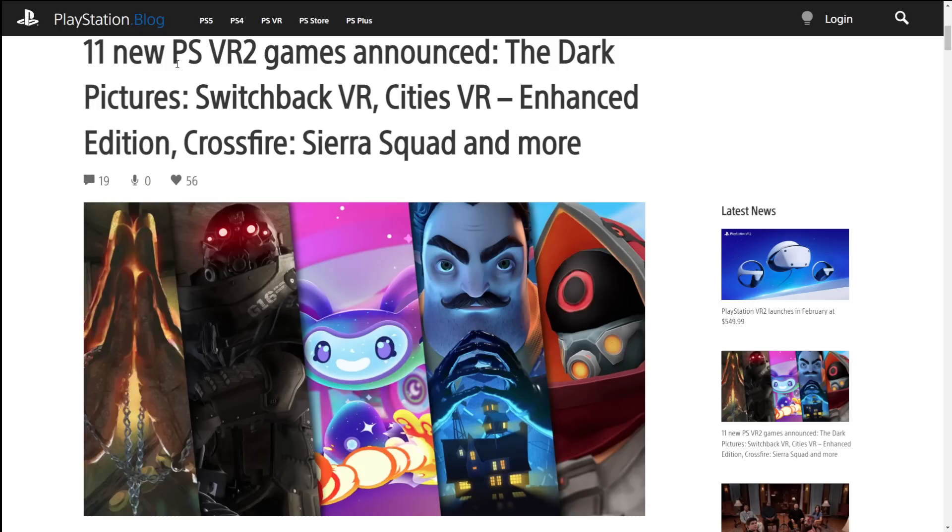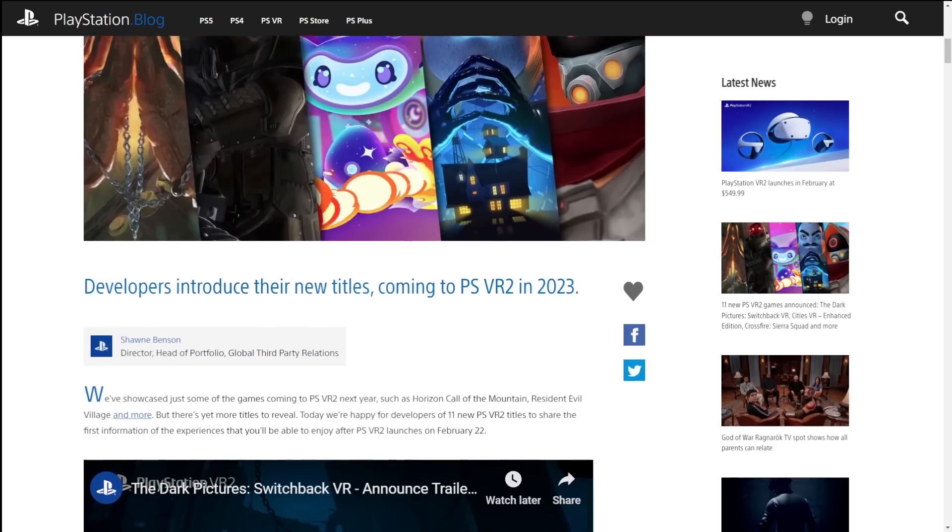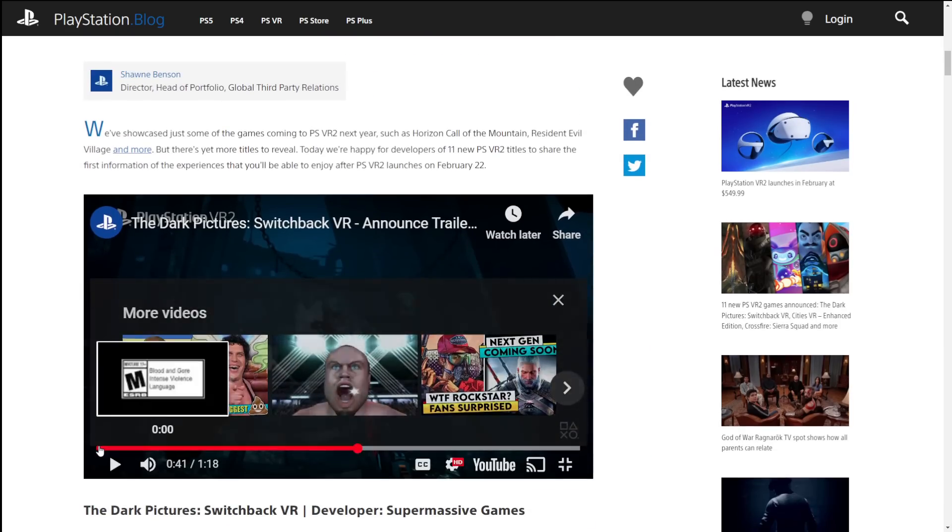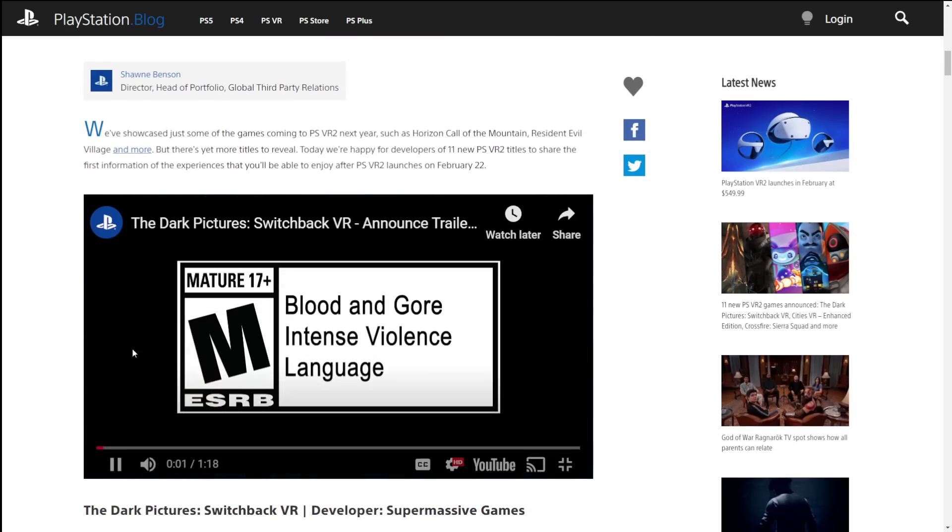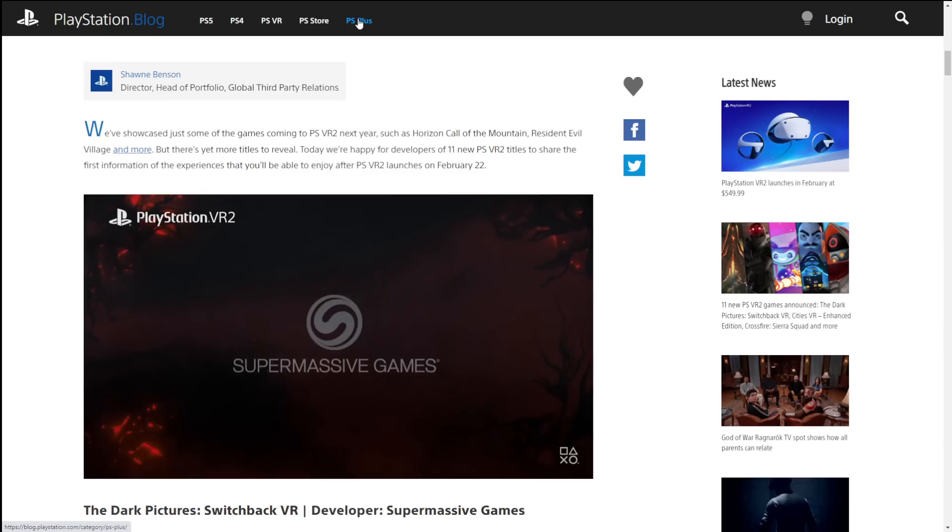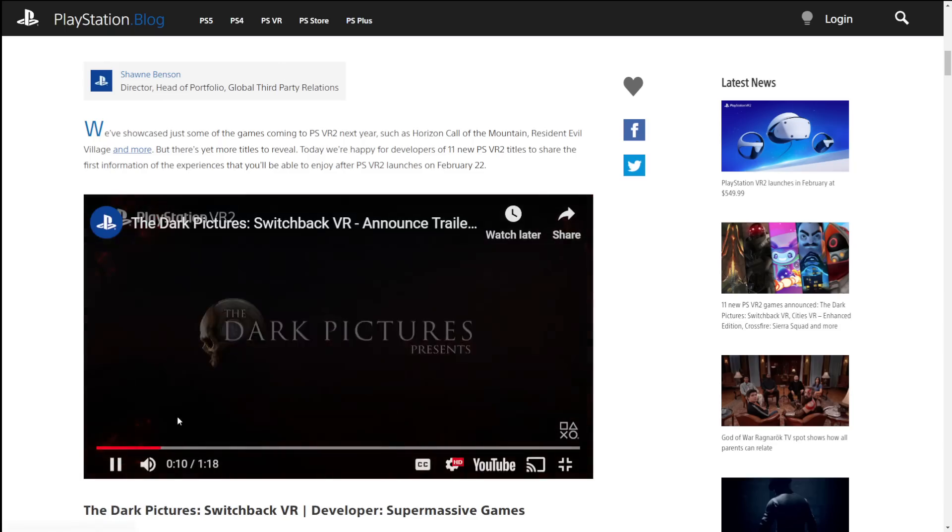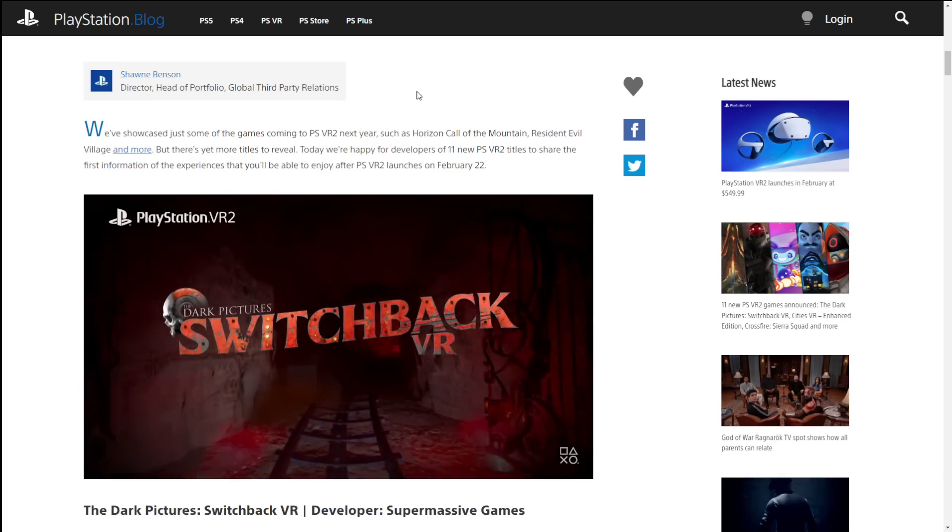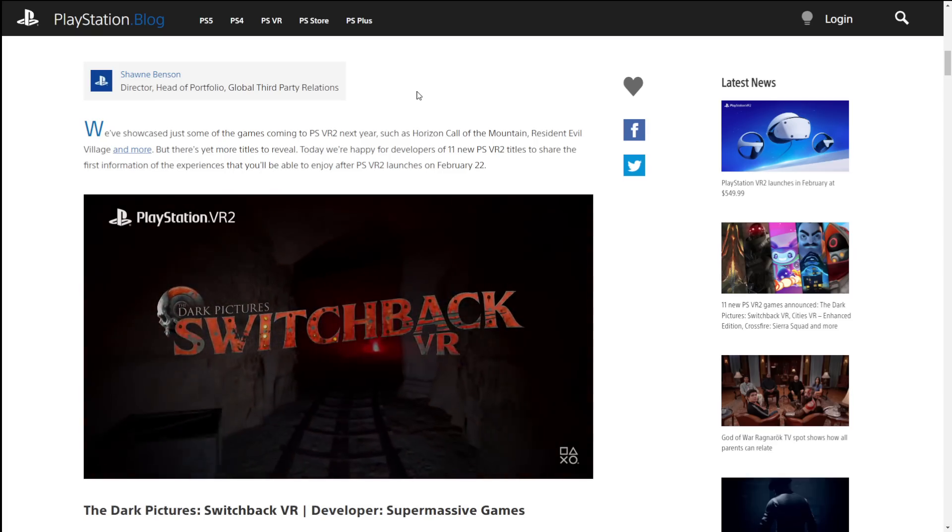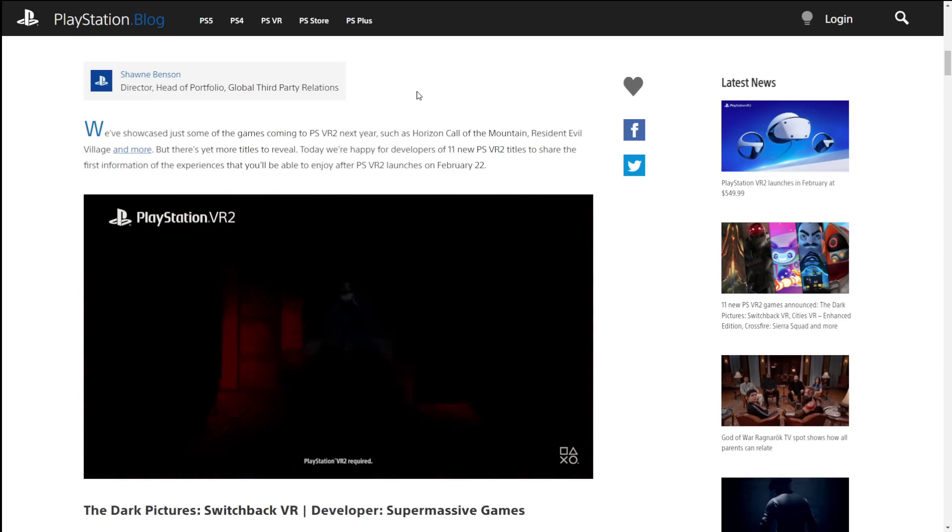They've announced that 11 new PSVR 2 games will be coming. The Dark Picture Switchback VR, Cities VR Enhanced Edition, Crossfire Sierra Squad, and much more. So they have some videos of some of these games as well. You can see that our Dark Picture Switchback, it's pretty much like the original game on the PlayStation VR was. Kind of a technical showpiece for how these games are going to look, how they're going to play, and stuff like that.